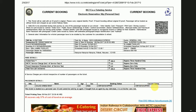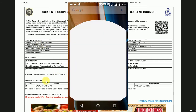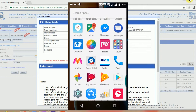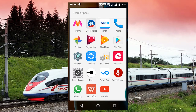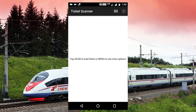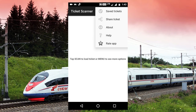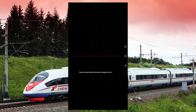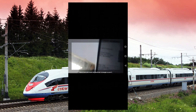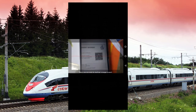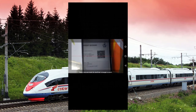Now we will use the e-ticket scanner for scanning the ticket. On mobile, we will open the application called Ticket Scanner. When we open it, there are a lot of options. When you click on the camera option, the camera will turn on and you can scan the barcode.